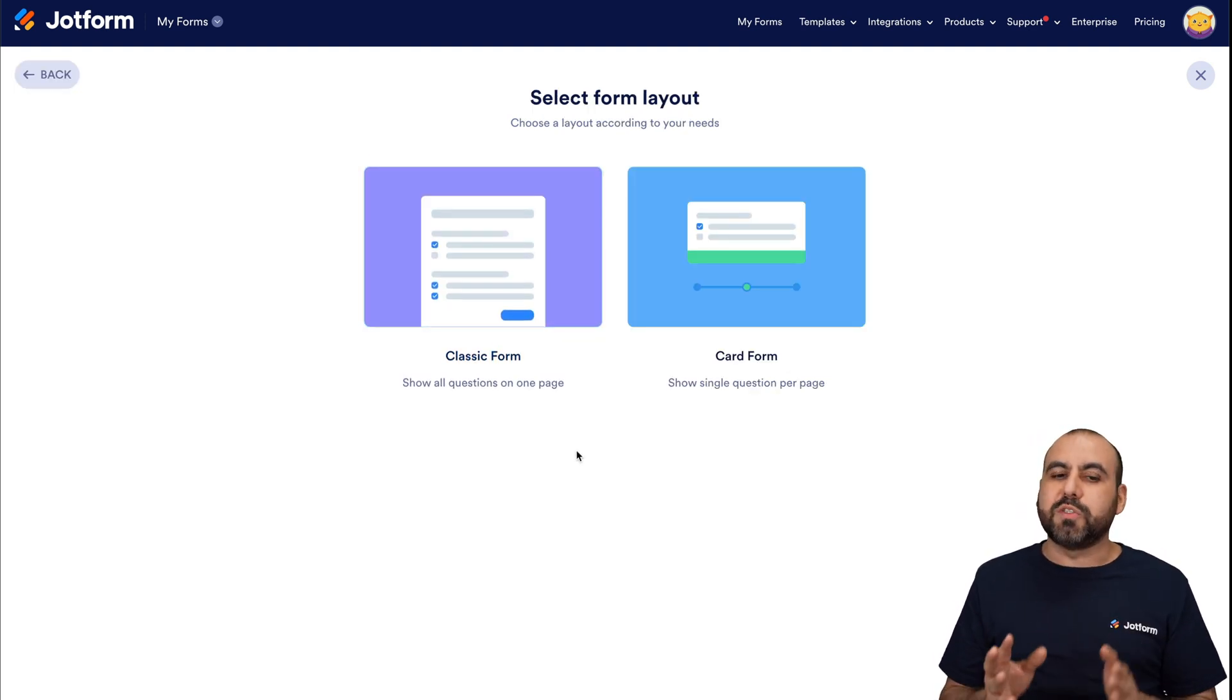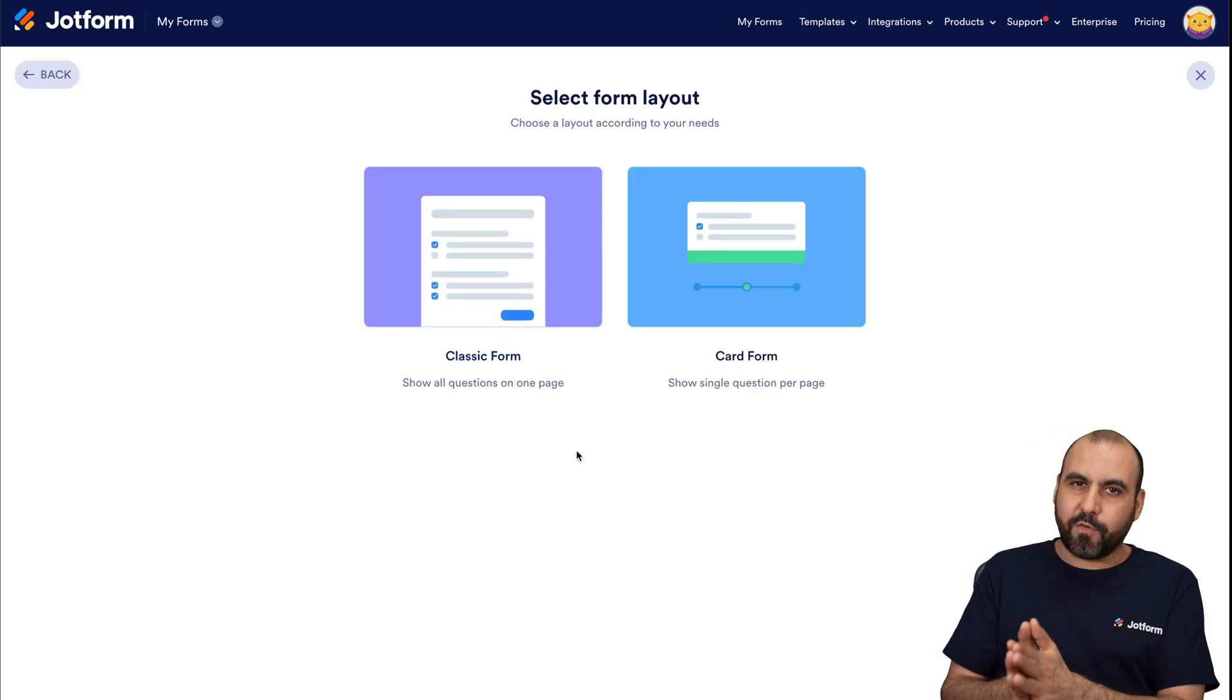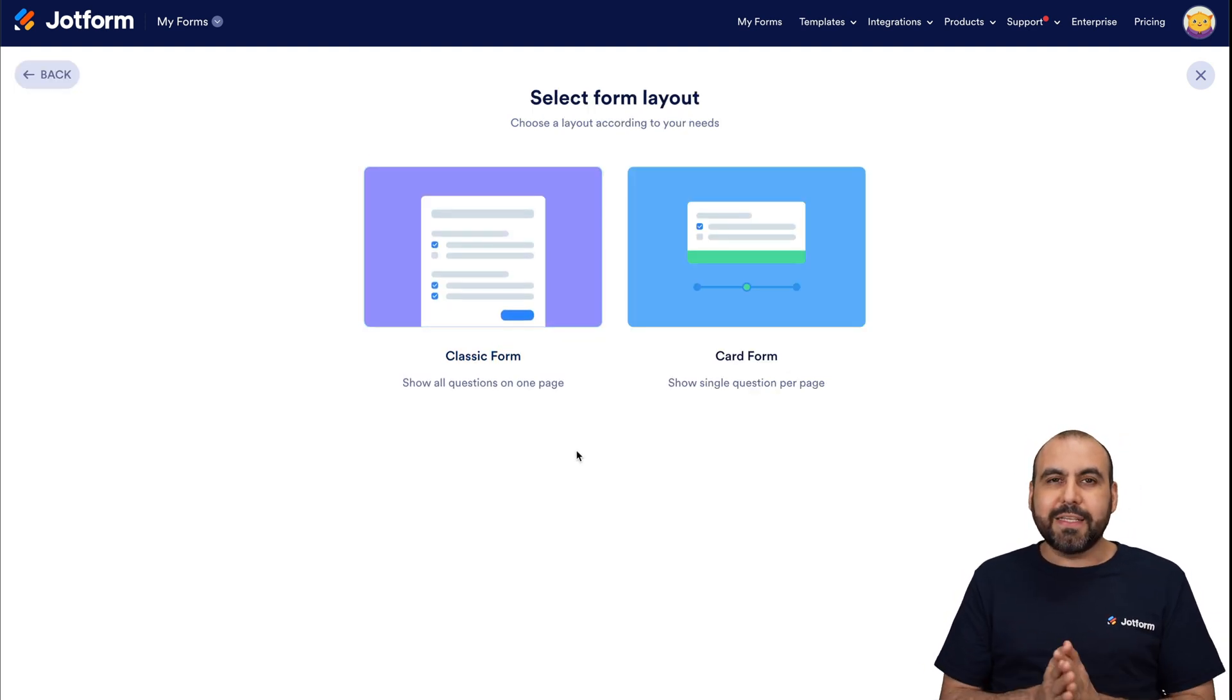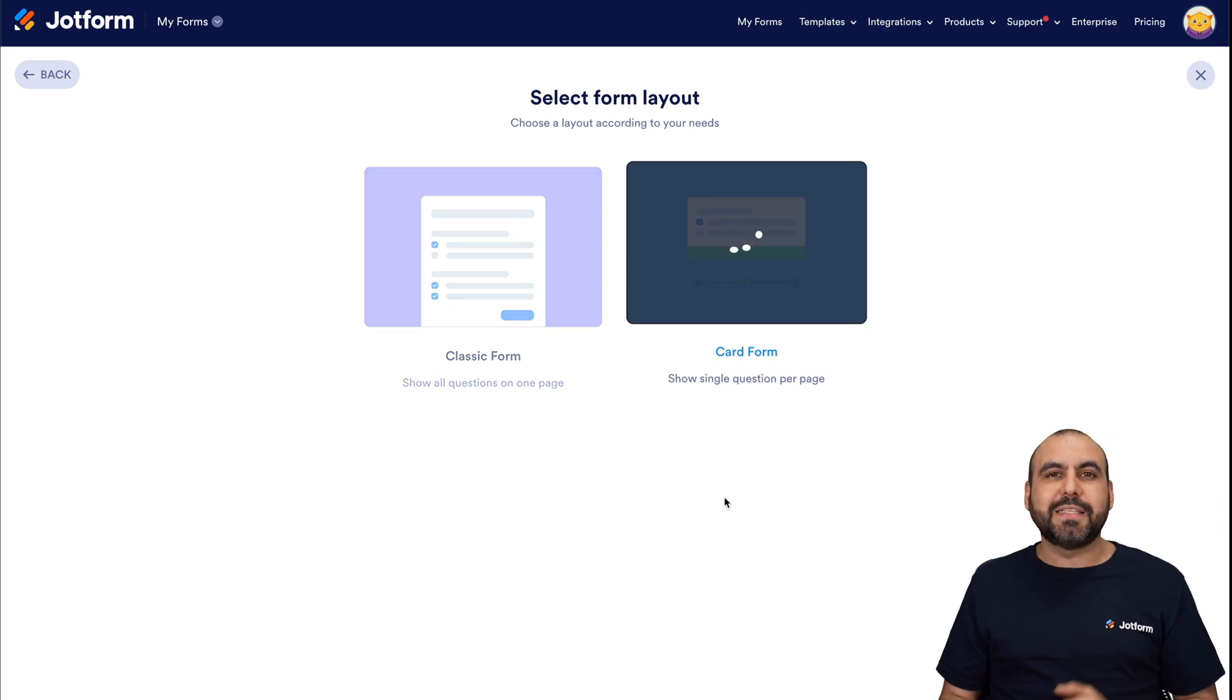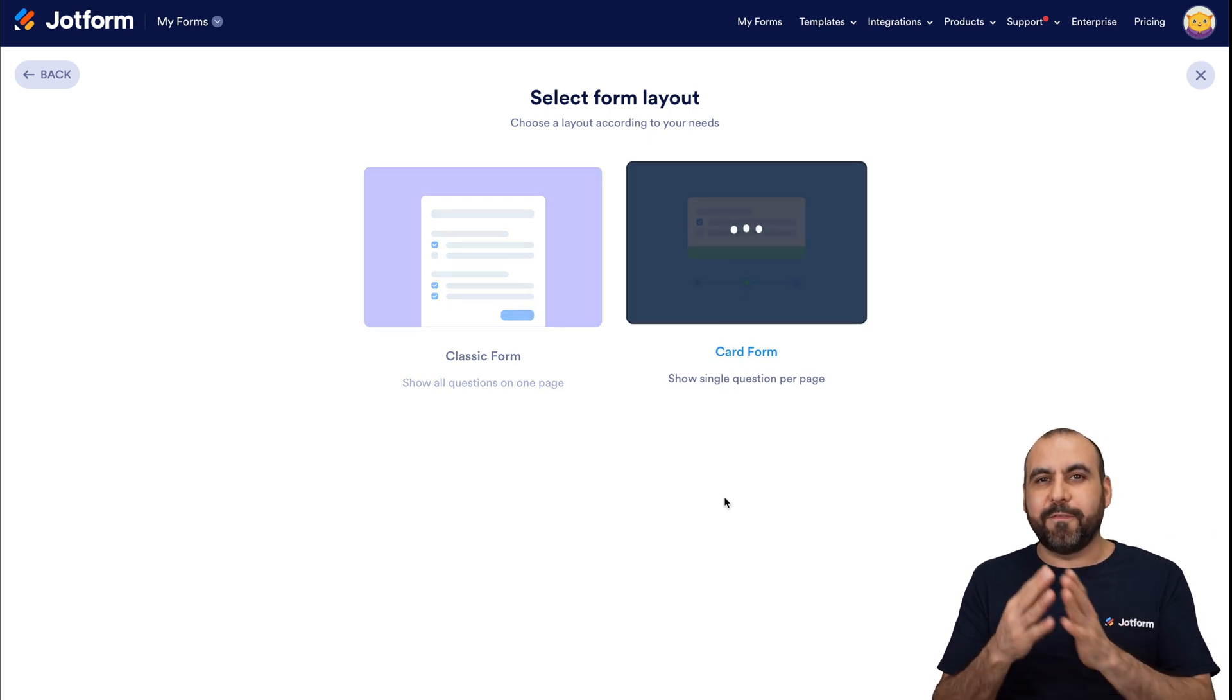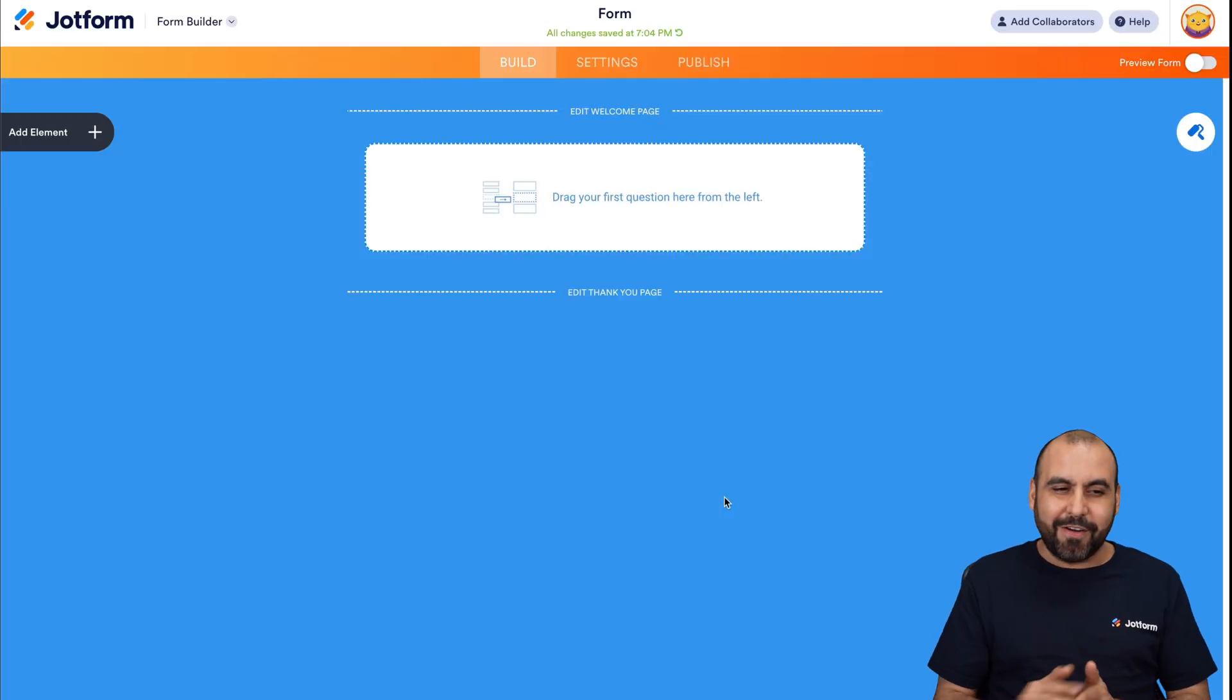And we have two options. We can use classic form or card form. In this case, let's use card form. That means that it's a step-by-step form that looks really good.